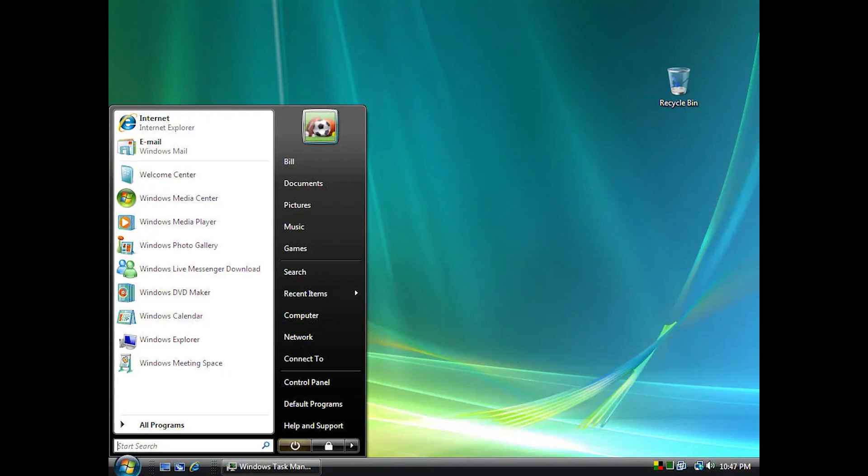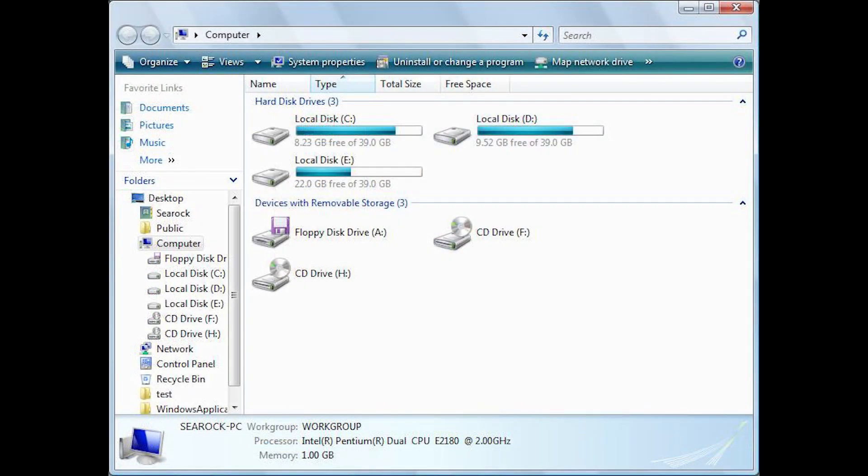Vista also introduced drive space indicators for drives within the computer folder, so that users could tell at a glance how much free space remained on each drive.